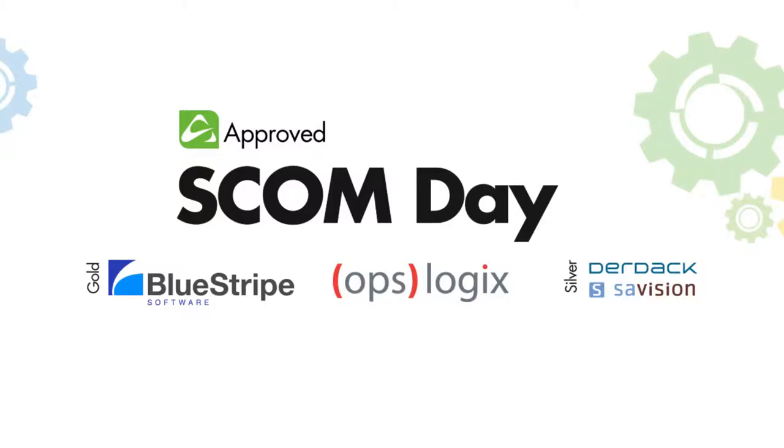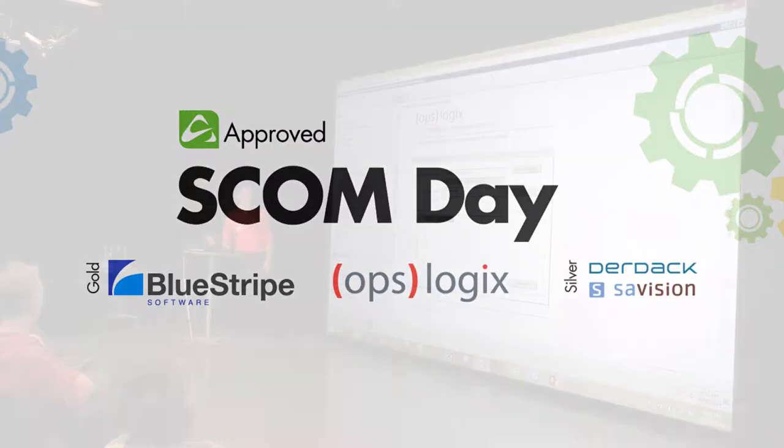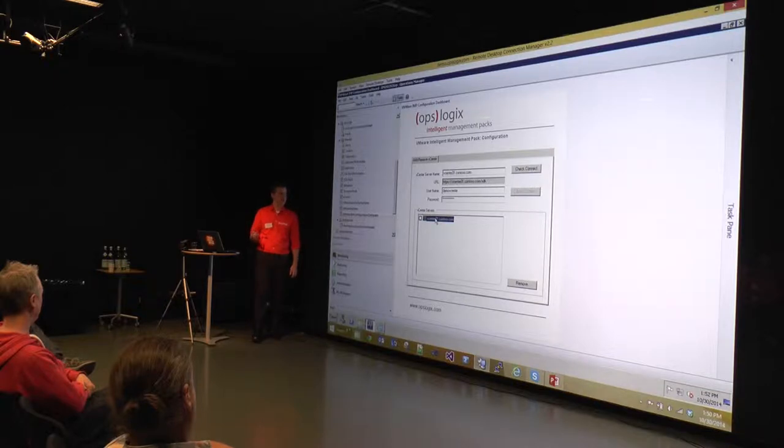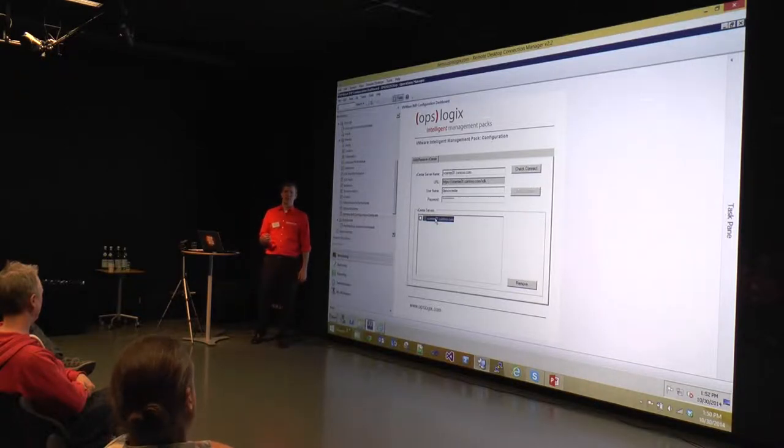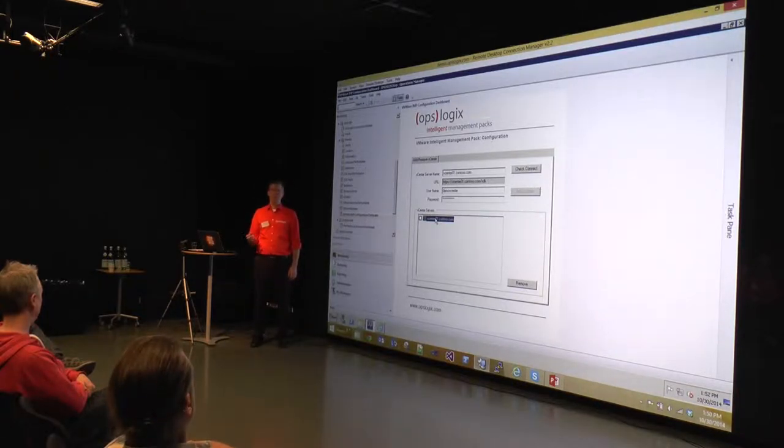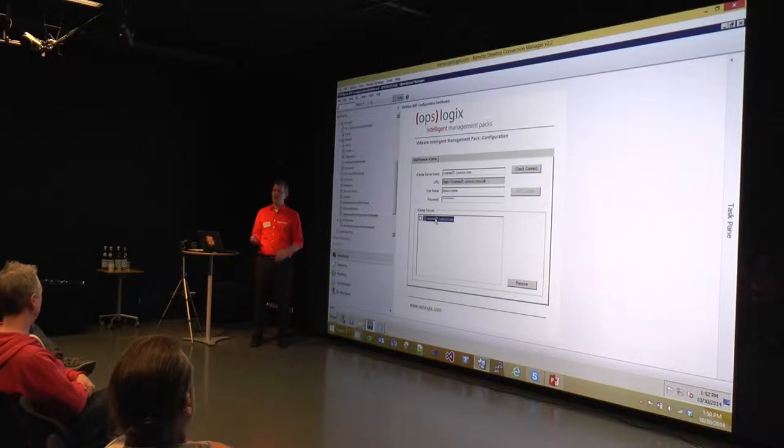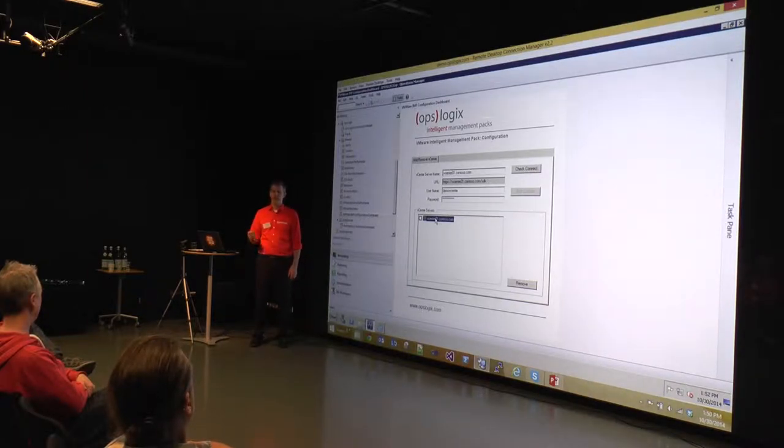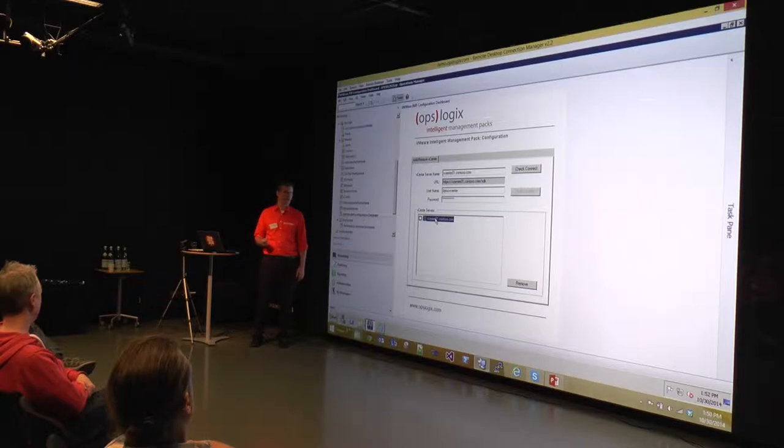This one works a little bit different because it works with a resource pool in Operations Manager. There is one resource pool to which you can assign multiple or just a single management server if you'd like. Then it will start monitoring your VMware environment.